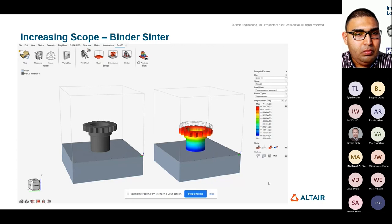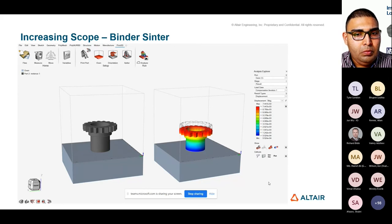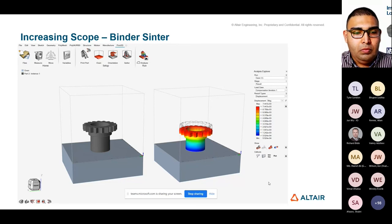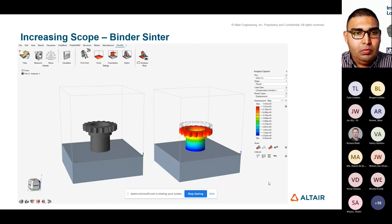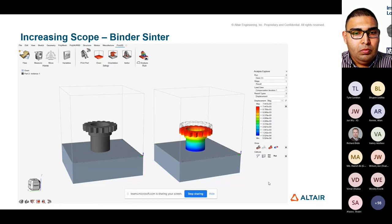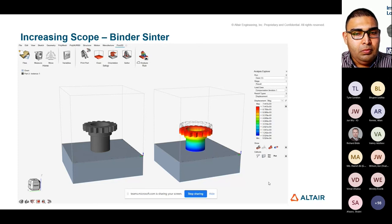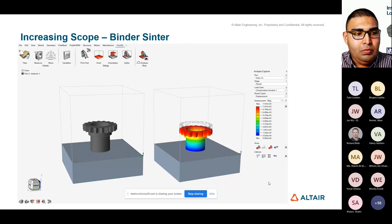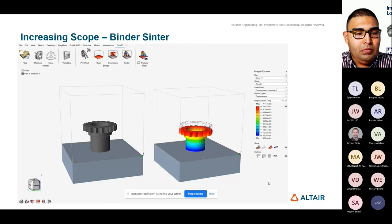But again, the real value comes from the simulation. And so we can run the thermomechanical simulation to predict the part shrinkage, how it's going to deform with or without the setters. And of course, we can run a compensation-based simulation instead. So we can see how we might need to compensate the geometry to start with to achieve the desired shape at the end without perhaps the need for as many setters as you would ordinarily need in the binder-sinter process. Obviously, the need for setters can somewhat limit the geometry that you can produce using this technique. And if you can capitalize on this geometry compensation, then that can help you perhaps achieve a more complex design using this technique. So it's again, exposing this technology to the designer in a way that they can understand the results and make informed design decisions from that.